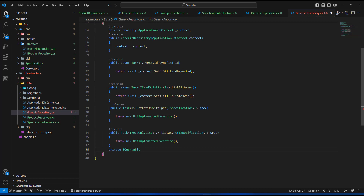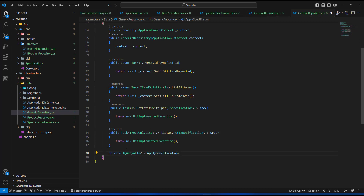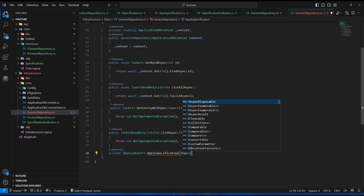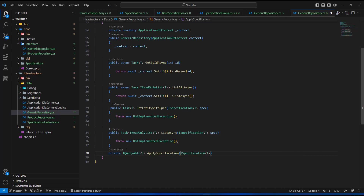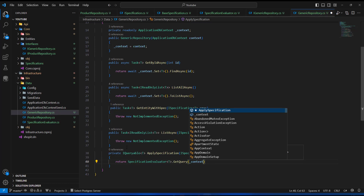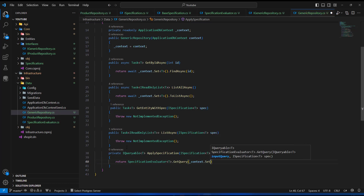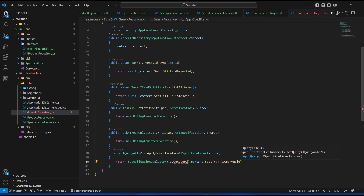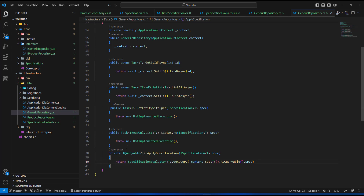I'm going to say private, and it is going to return IQueryable. I'll call this method ApplySpecification and it will take the generic type T. Inside here we need to pass in ISpecification with the generic type T, and I'll call this parameter spec. Inside this method I'm going to return SpecificationEvaluator, call GetQuery, pass in context.Set<T>() made queryable, and pass in spec as the second parameter.